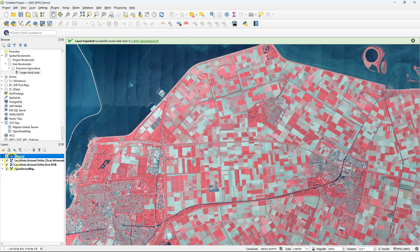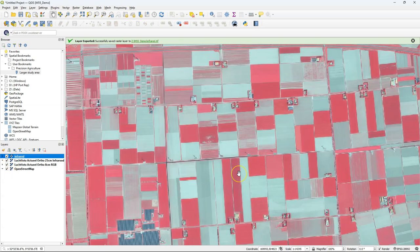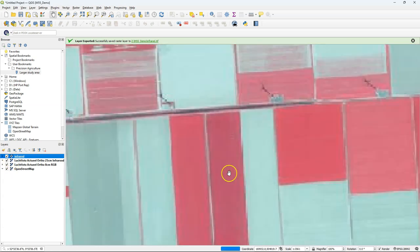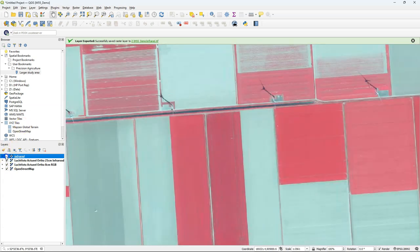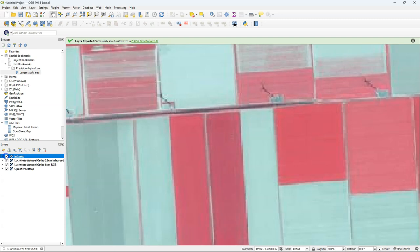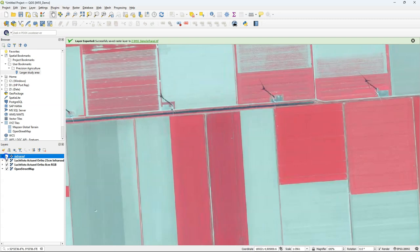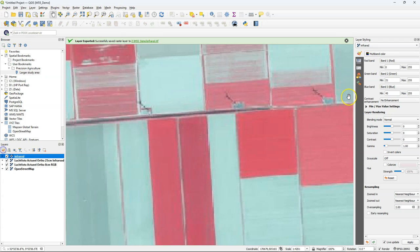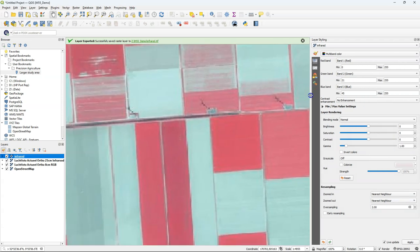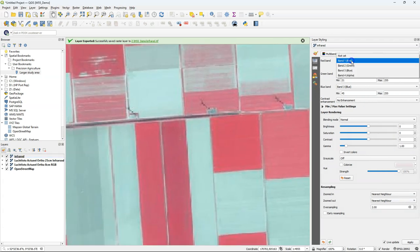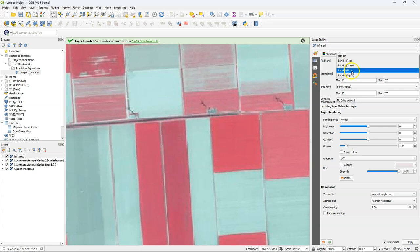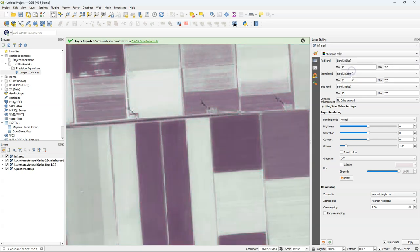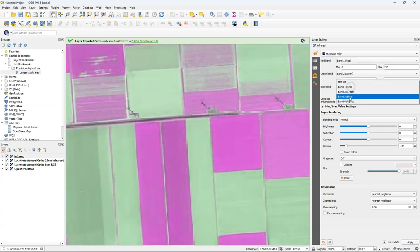There we see the result and if I zoom in you see at some points it gets a bit pixelated and there you see the difference with the more crisp online layer which has a higher resolution. You can also in the layer styling panel see that we have now three bands so we can change the order of bands and use this for further analysis.